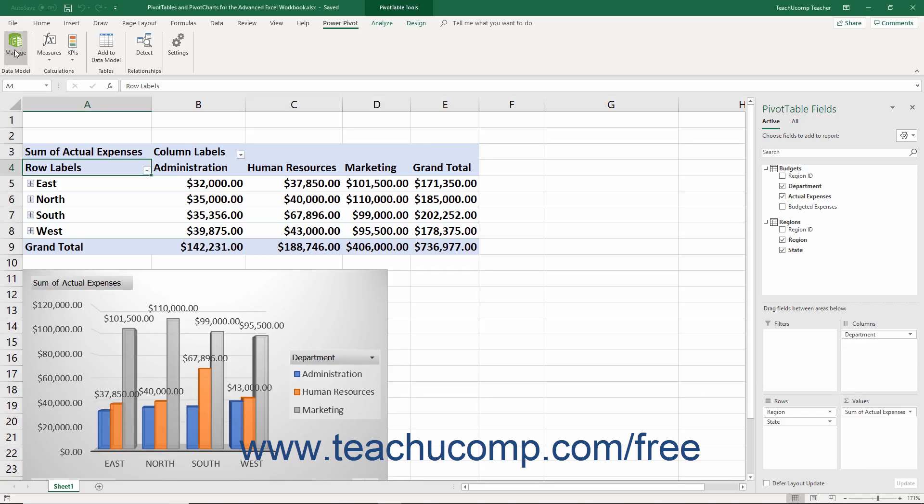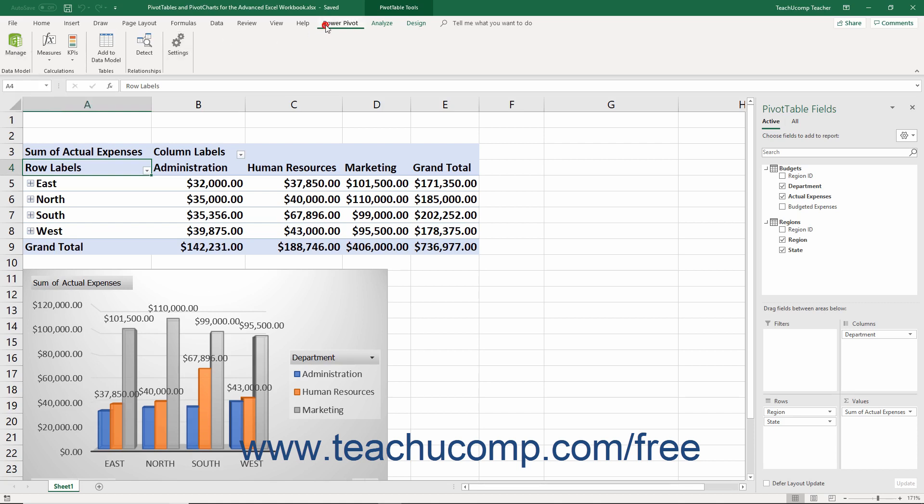You can click the Manage button within the Data Model button group on the Power Pivot tab within the ribbon to open a separate visual instance of the workbook's data model you can manage in Excel.